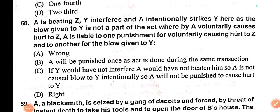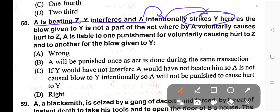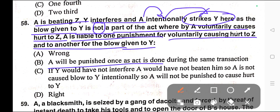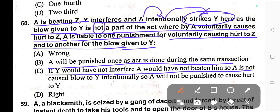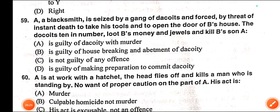Question number fifty-eight: A is beating Z. Y interferes and A intentionally strikes Y. As the blow given to Y is not a part of the act whereby A voluntarily causes hurt to Z, A is liable to one punishment for voluntarily causing hurt to Z and to another for the blow given to Y. Options: A) Wrong, B) A will be punished once as it is done during the same transaction, C) If Y would not have interfered A would not have beaten him so A is not liable, D) Right. Correct answer is option D — Right.